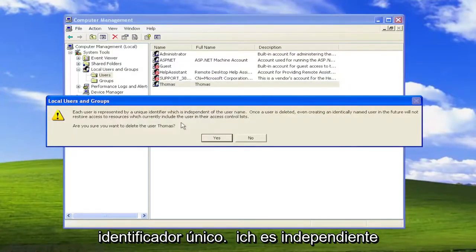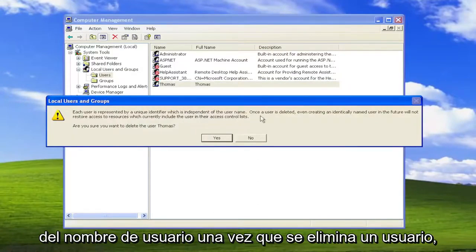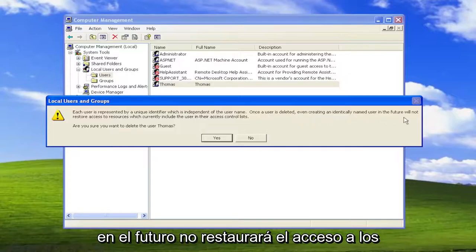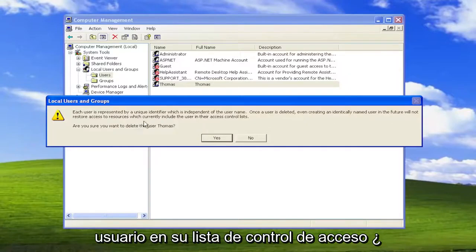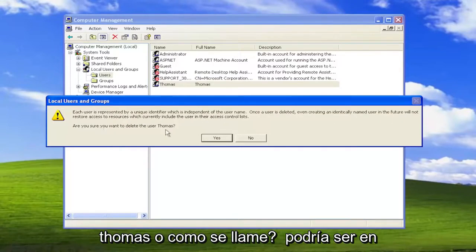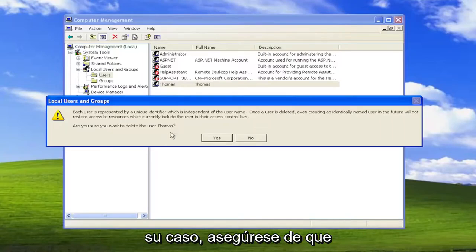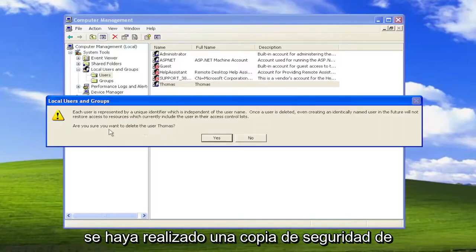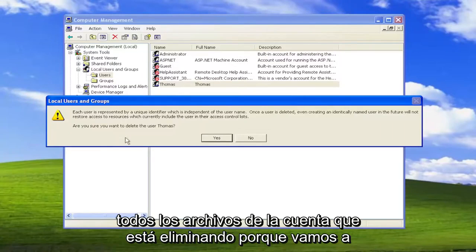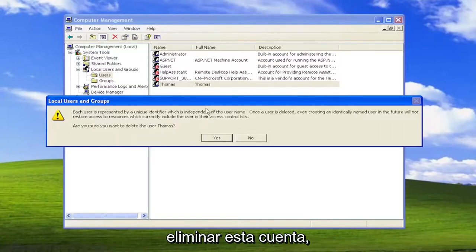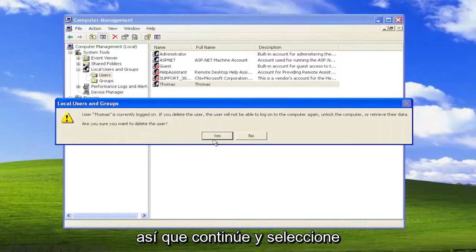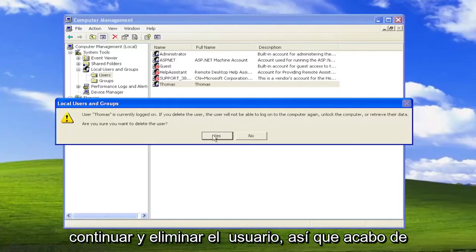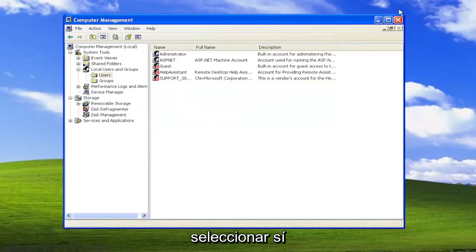Each user is represented by a unique identifier, which is independent of the username. Once a user is deleted, even creating an identically named user in the future will not restore access to resources which currently include the user in their access control list. Make sure whatever account you're deleting has been backed up of all the files, because we're going to be deleting this account. Go ahead and select Yes to confirm deletion.